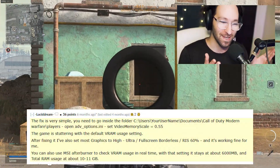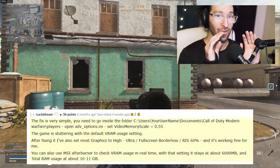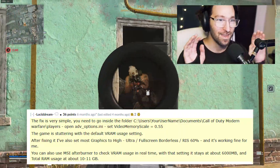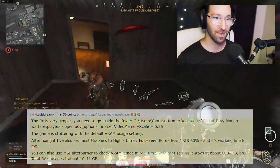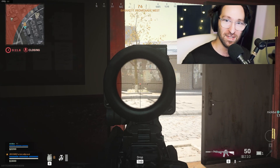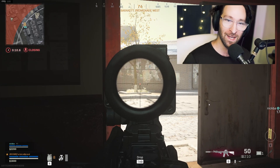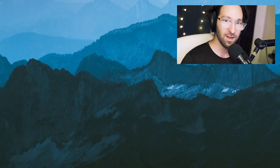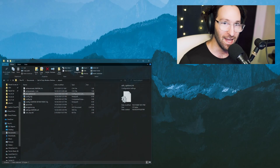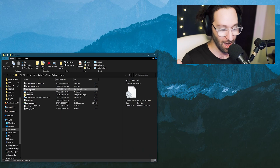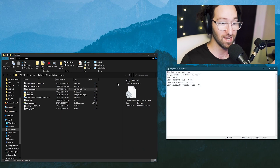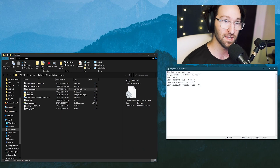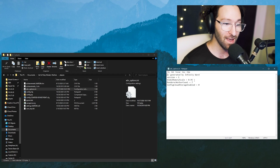I saw it and I was like, there's no way — that seems dumb, it can't possibly work. But it does. So let's dive into this solution. You're going to open up the advanced options ini file found here. There will also be written instructions in the description.